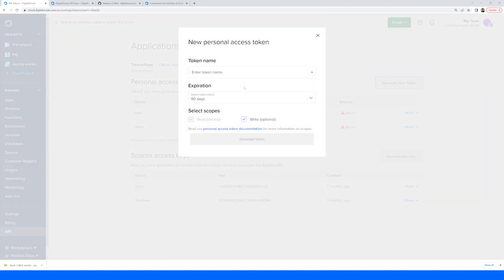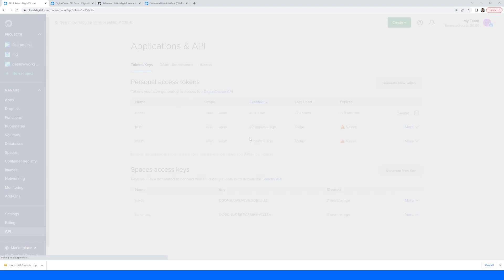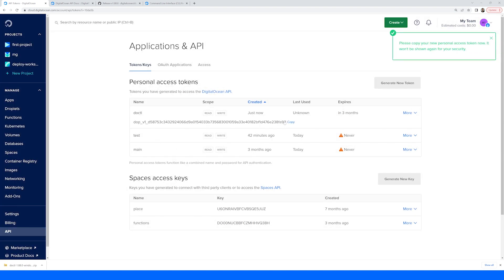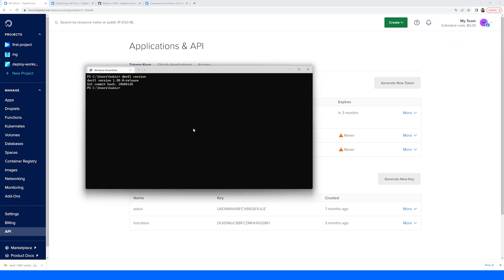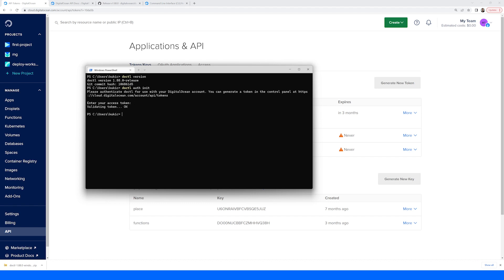So we'll go into the API, generate a new token, call it doctl, and generate the token. Copy it and go back into our terminal. When we have our token, we'll run the doctl auth init command, and it is going to ask us for that access token. I'll paste it in and hit enter. It's going to validate the token, and if we get an OK message, it means we are authenticated and can make use of the doctl CLI tool.